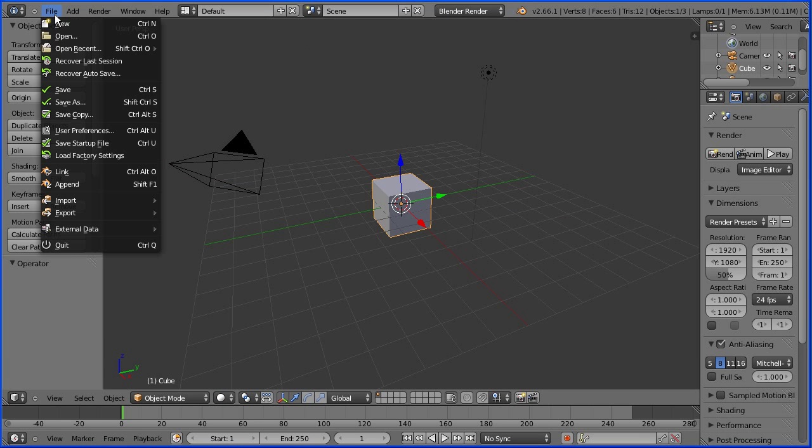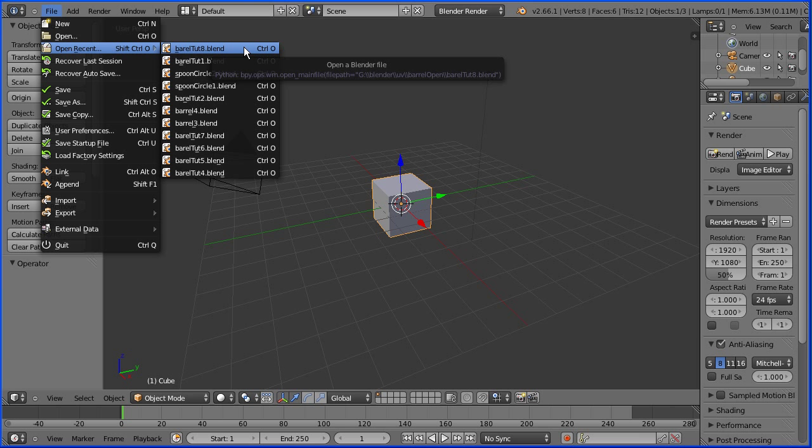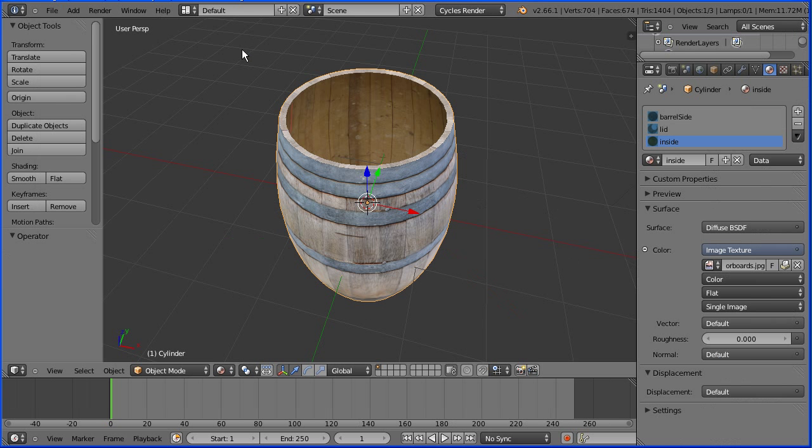Open the model made in the previous tutorial. You can make the file yourself or download it from my website.